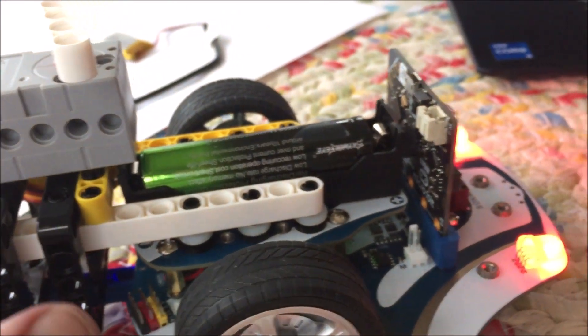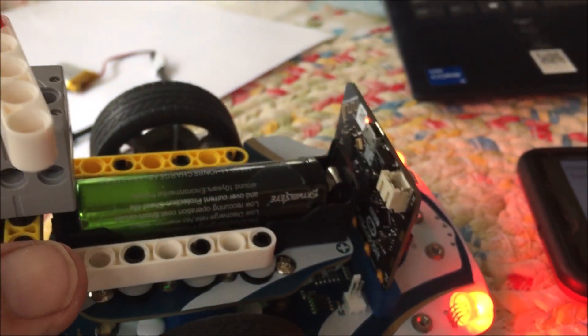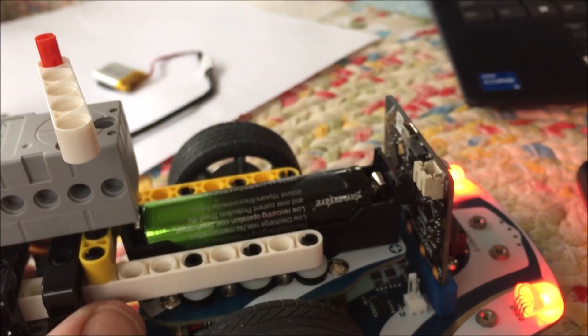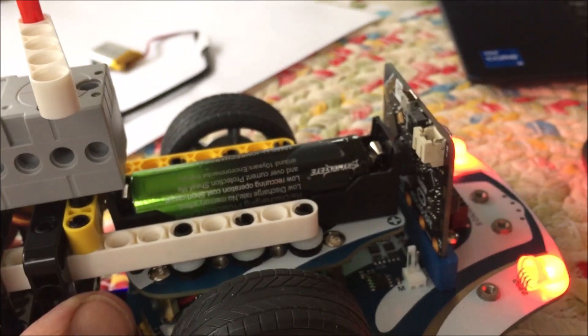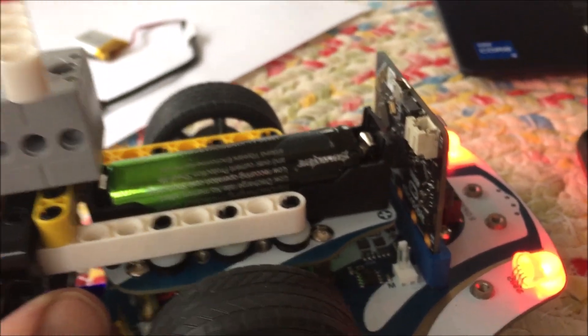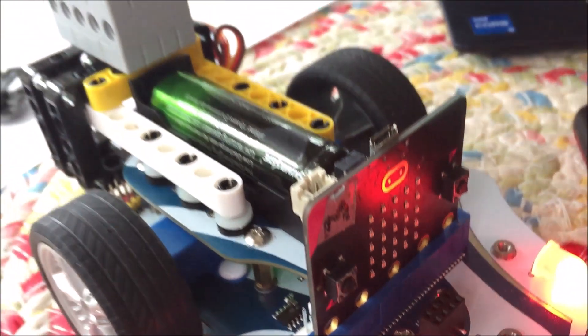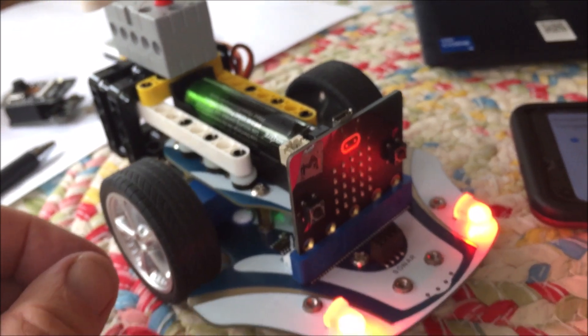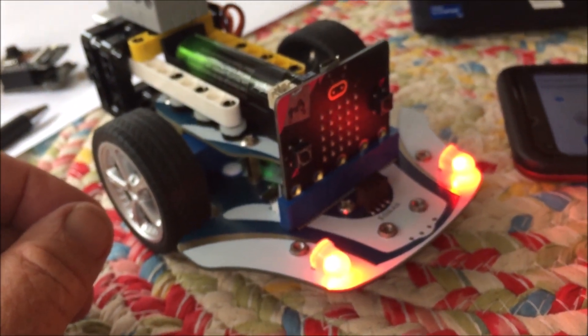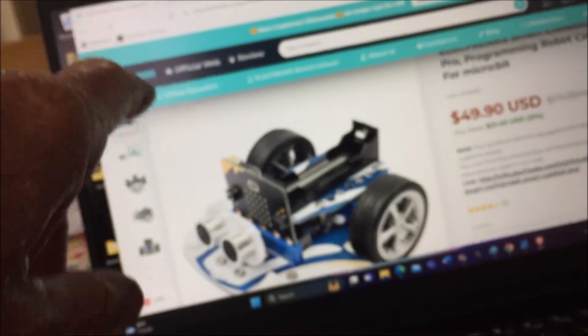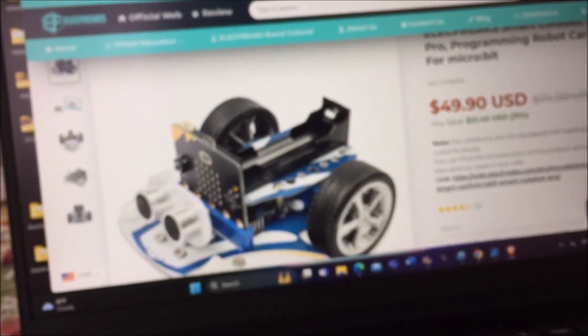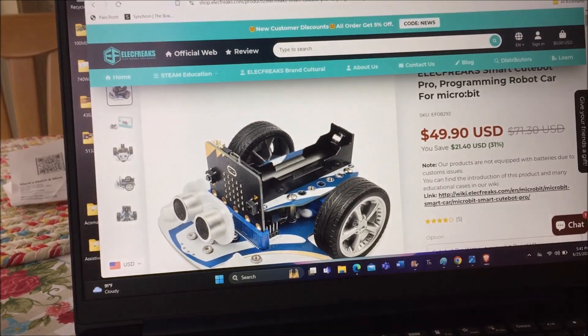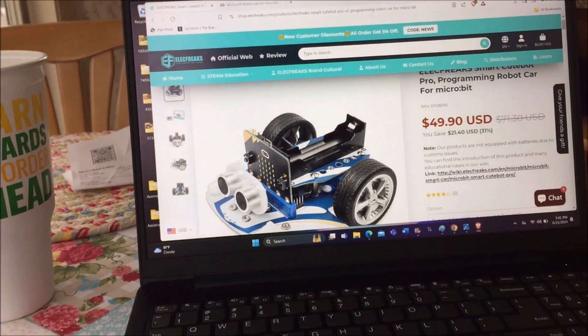I think this will be very interesting to see how this all plays out using all the capability of this bot car. Elecfreaks CuteBot Pro. There will be more.